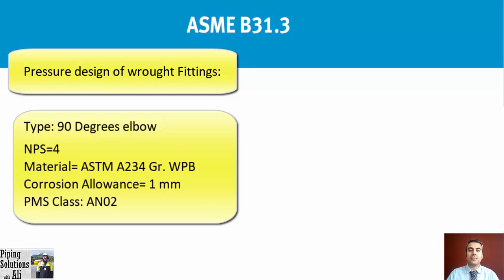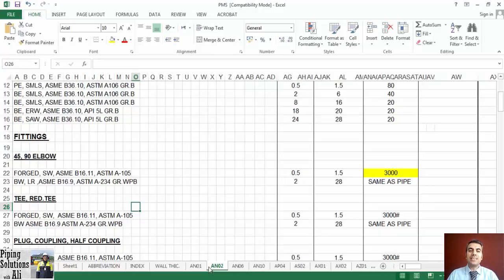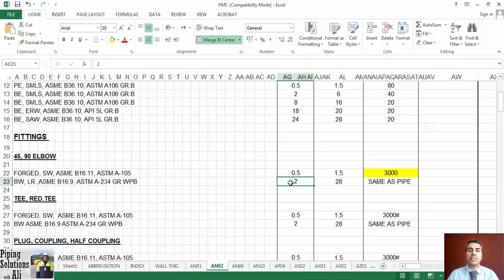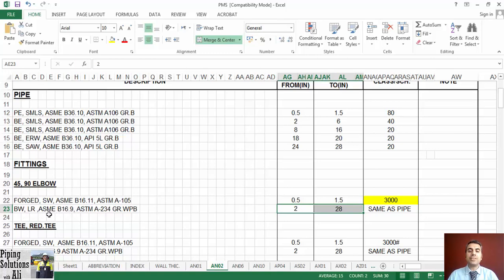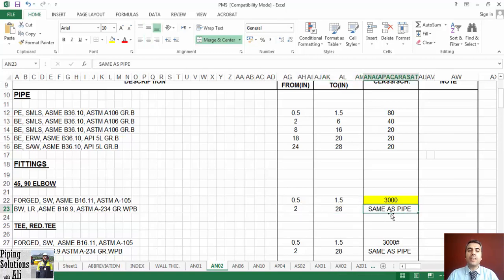As discussed in the previous session, the thickness of a wrought fitting is the same as the thickness of pipe. Therefore we should refer to the class of PMS that the wrought fitting belongs to, to find which thickness is specified for pipe with NPS equals 4. In class AN02 of this PMS, the 90-degree long radius (LR) elbow with size range NPS 2 to NPS 28, connection type butt weld (BW), dimensional standard ASME B16.9, and material standard ASTM A234 Grade WPB is specified as same as pipe.